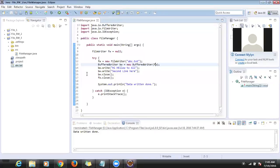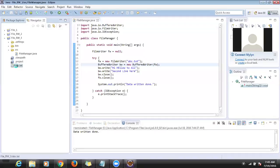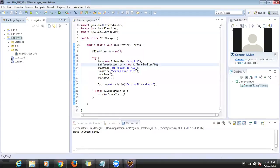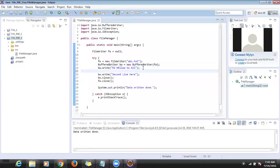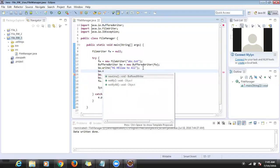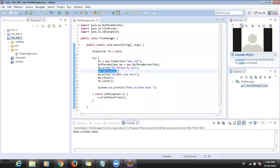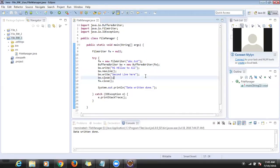So how to go to the next line? We use 'writer.newLine()'. After the first line write, call newLine() — then it will go to the next line and write the second line. Otherwise all data will be in one line only.